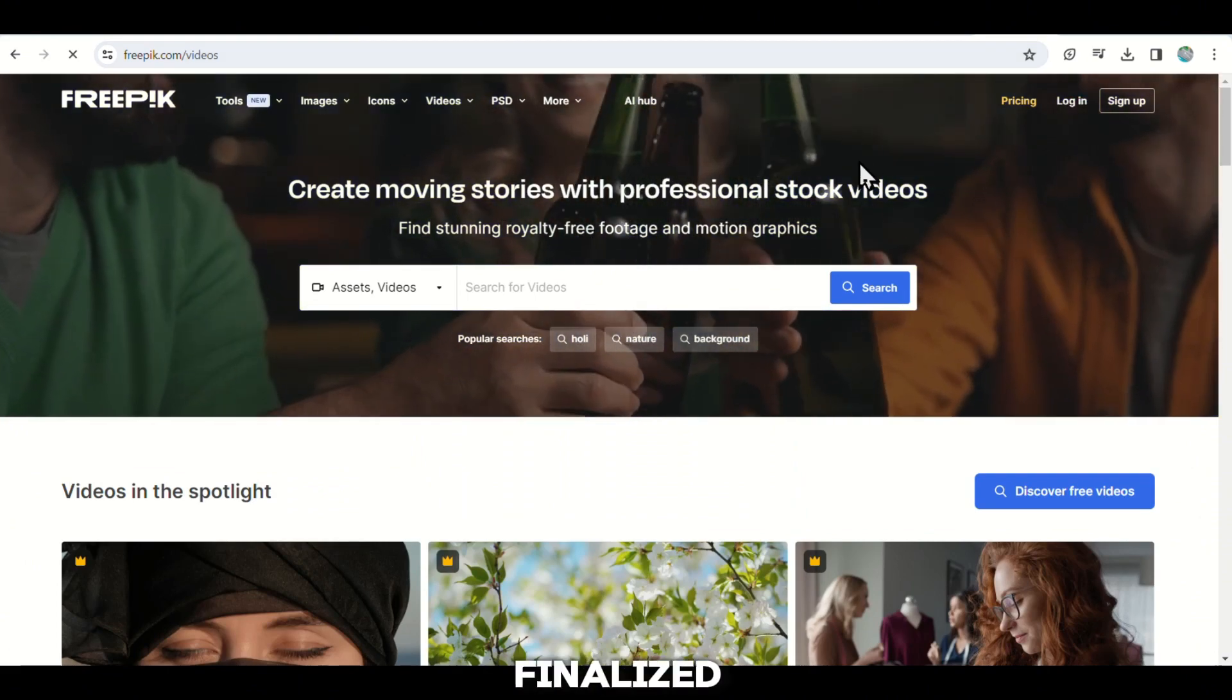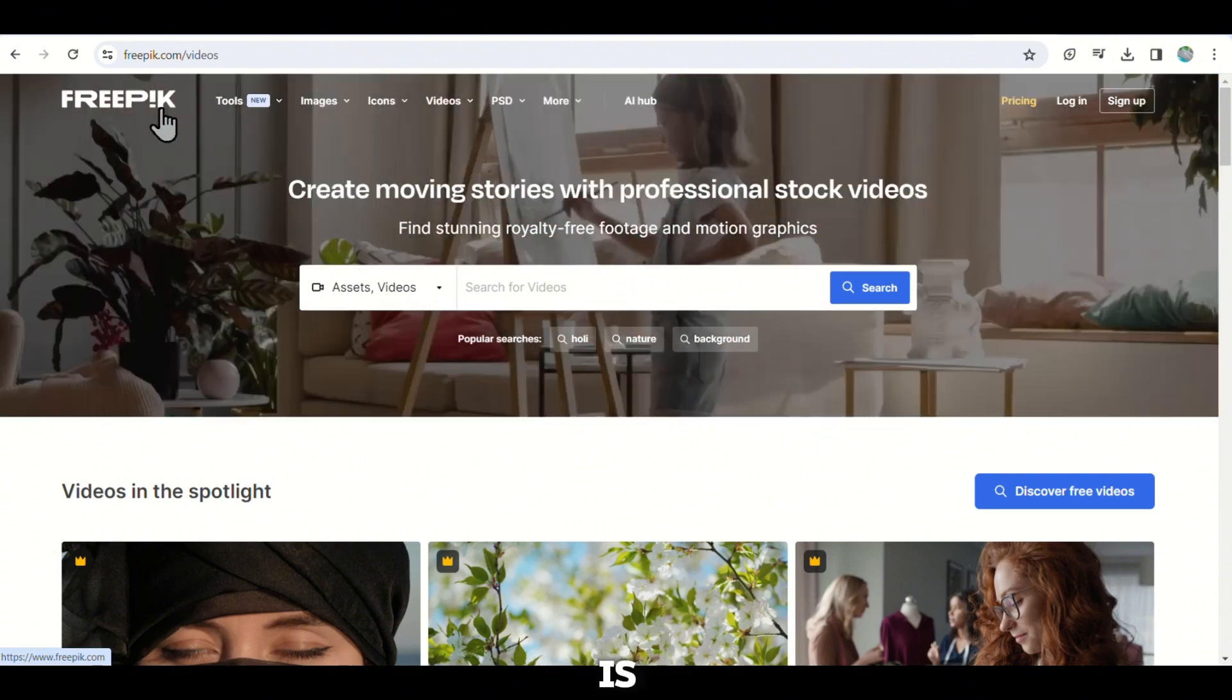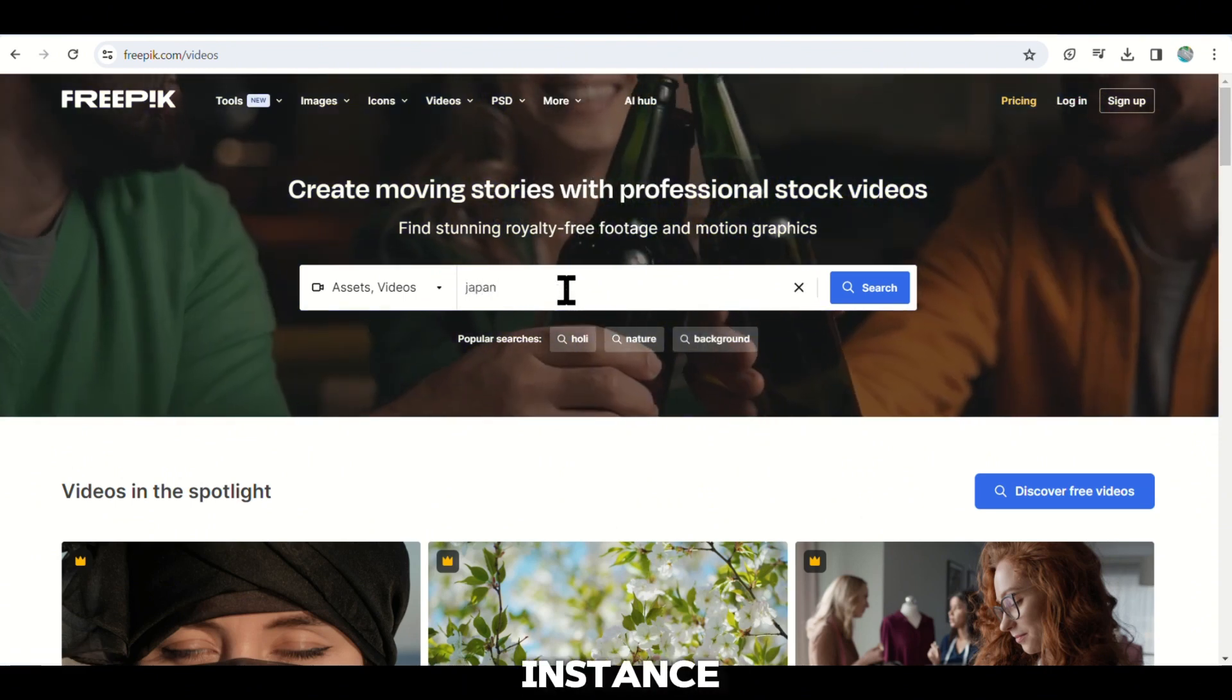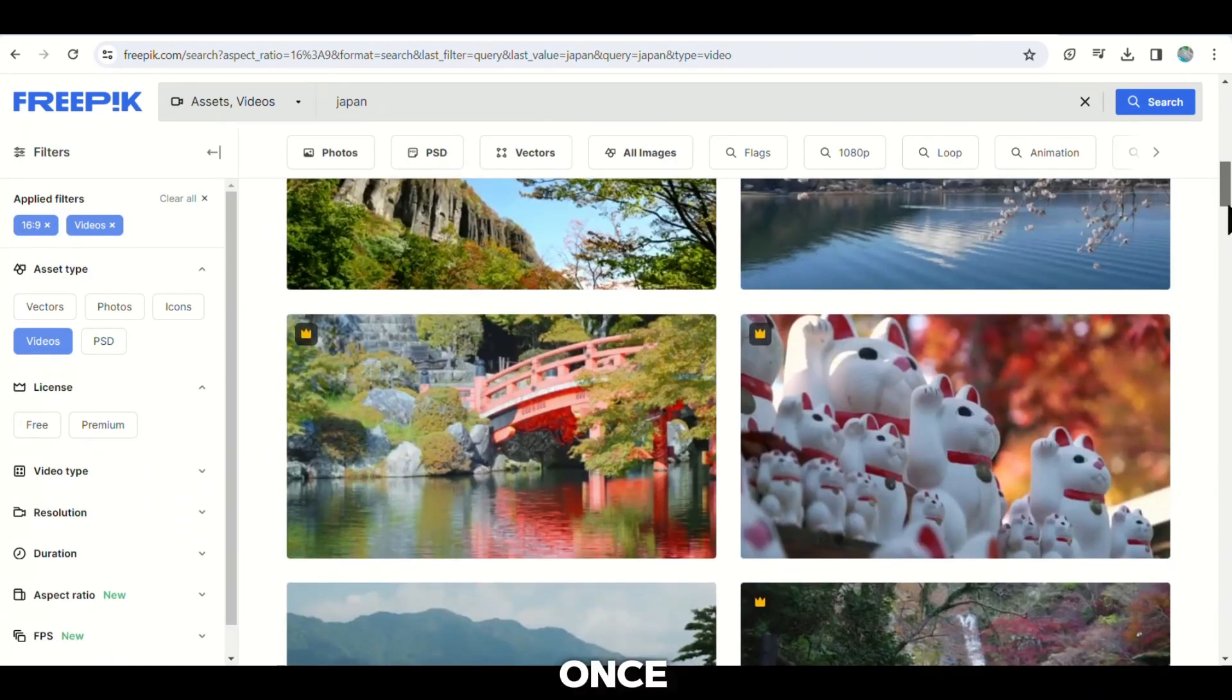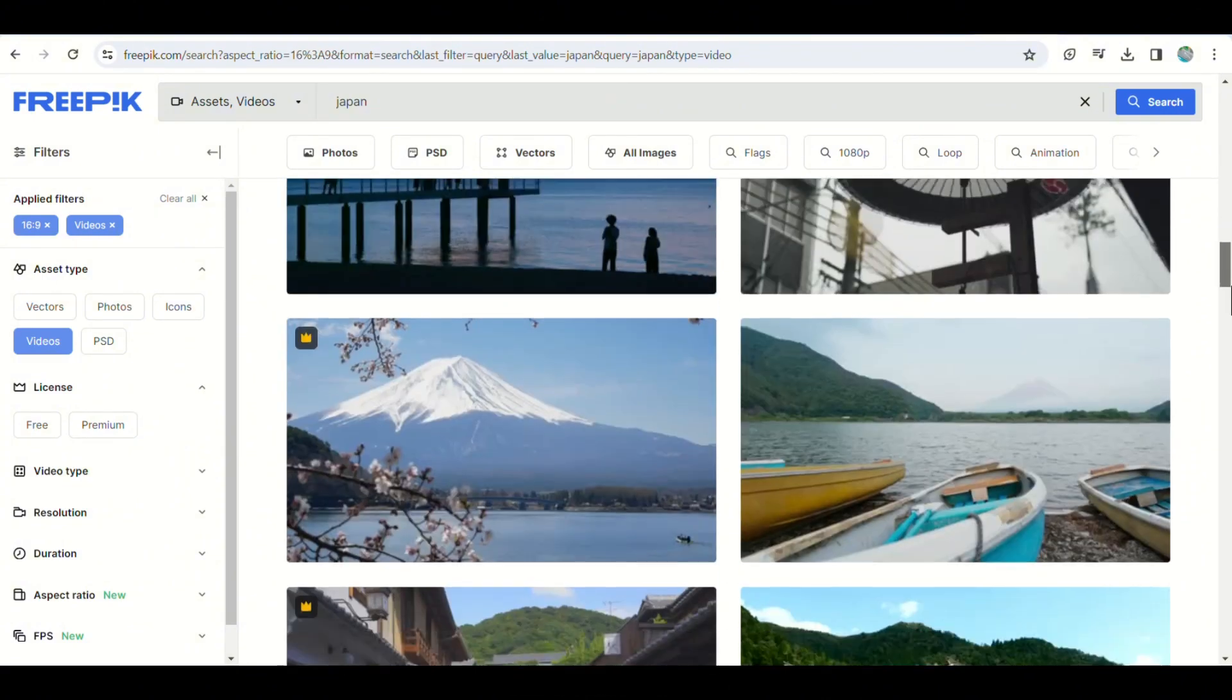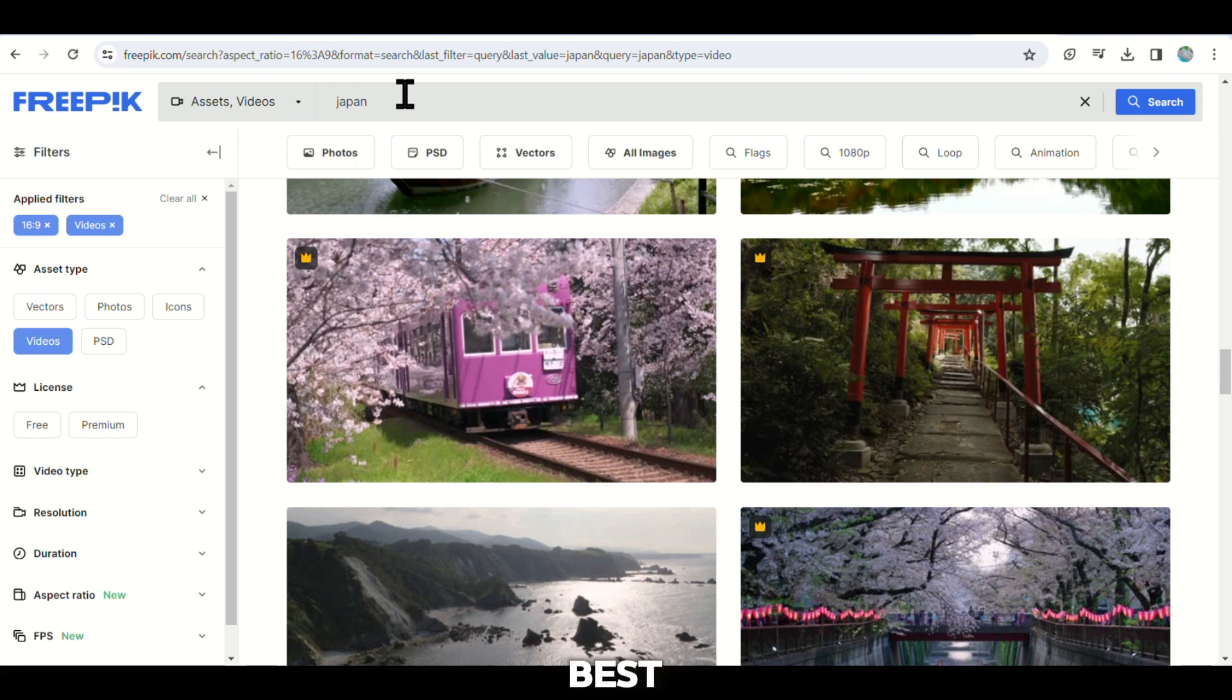Now that we have finalized our voiceover and questions, it is time to choose images that align with our quiz. Freepik is a great website for finding these pictures as it offers a wide range of free images that we can utilize. For instance, if one of our questions is about the capital of Japan, we can search for Japan in the Freepik search bar. Once you perform the search, you will come across numerous images. Look for one that stands out and complements the question. It could be a famous landmark or a map depending on the image that suits the question best. Download the chosen image.